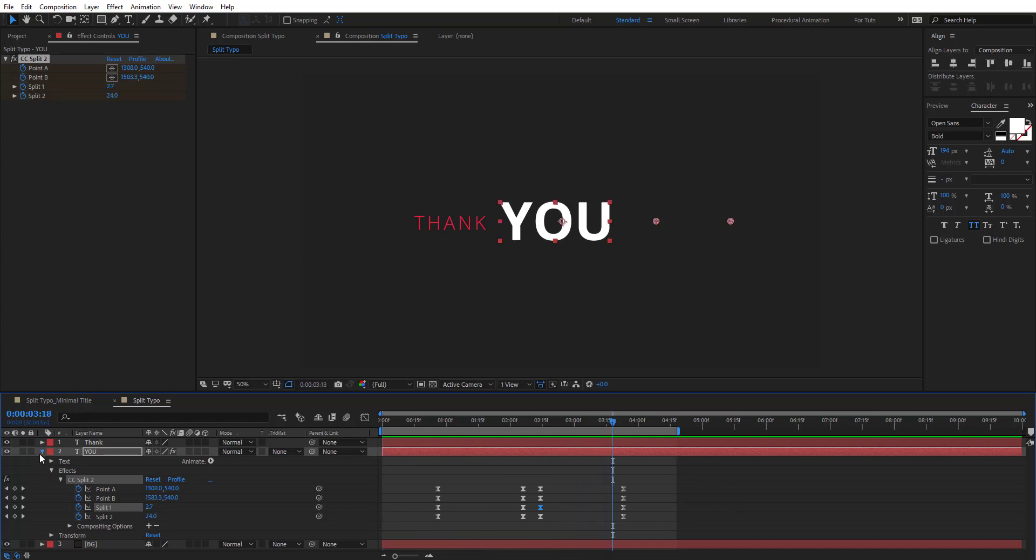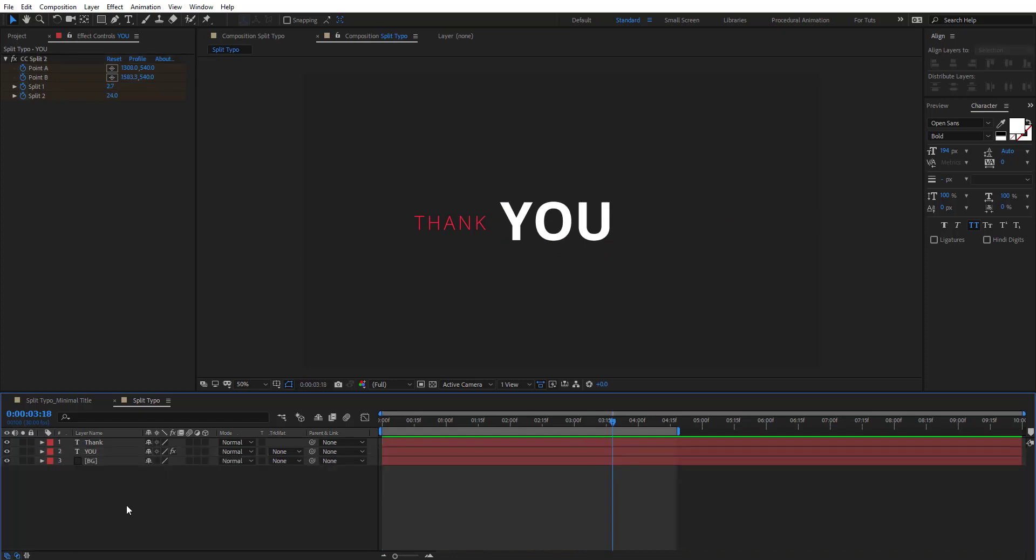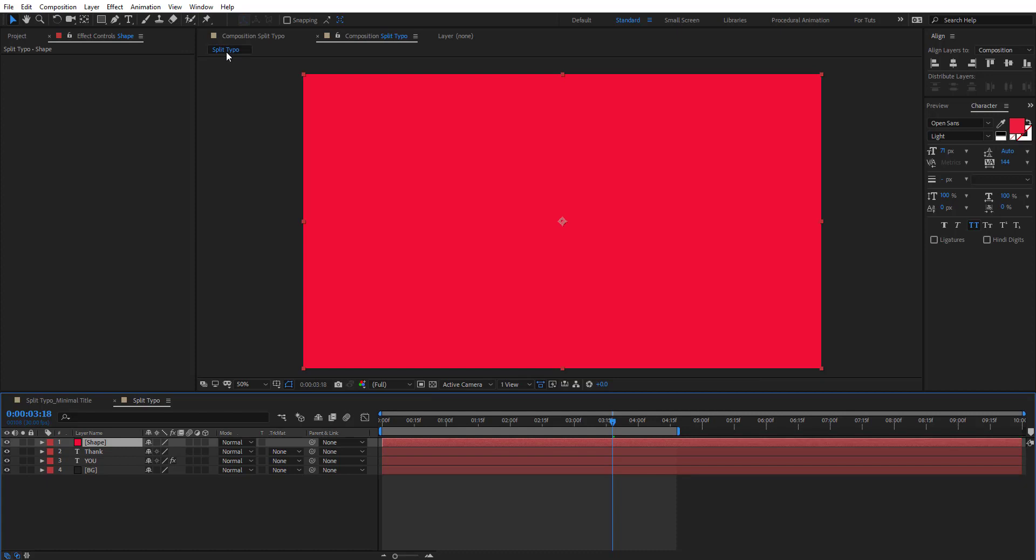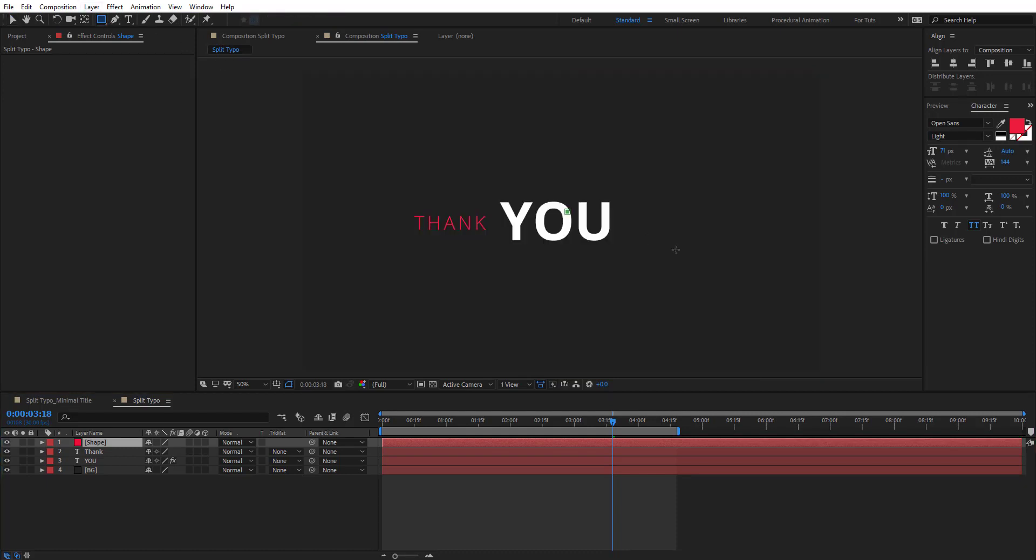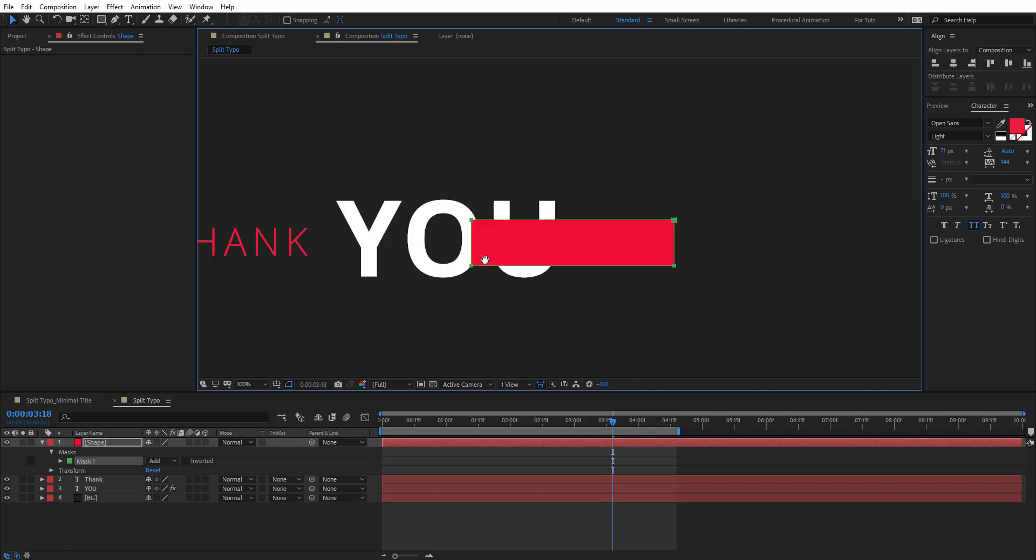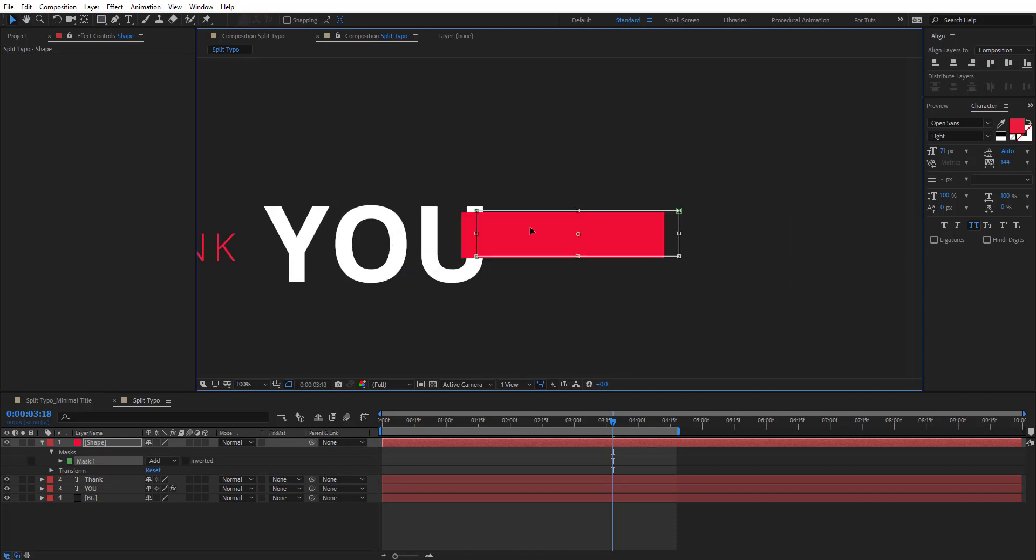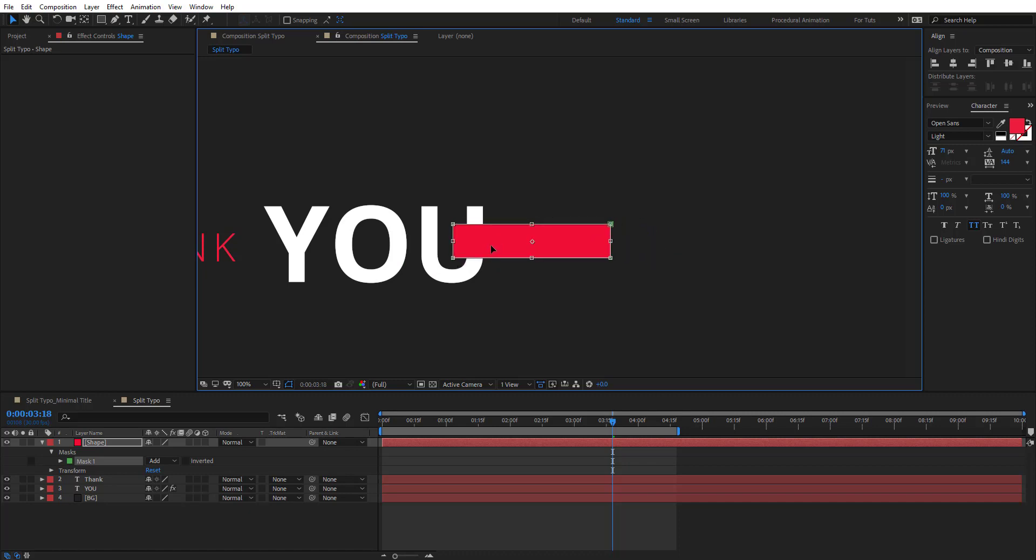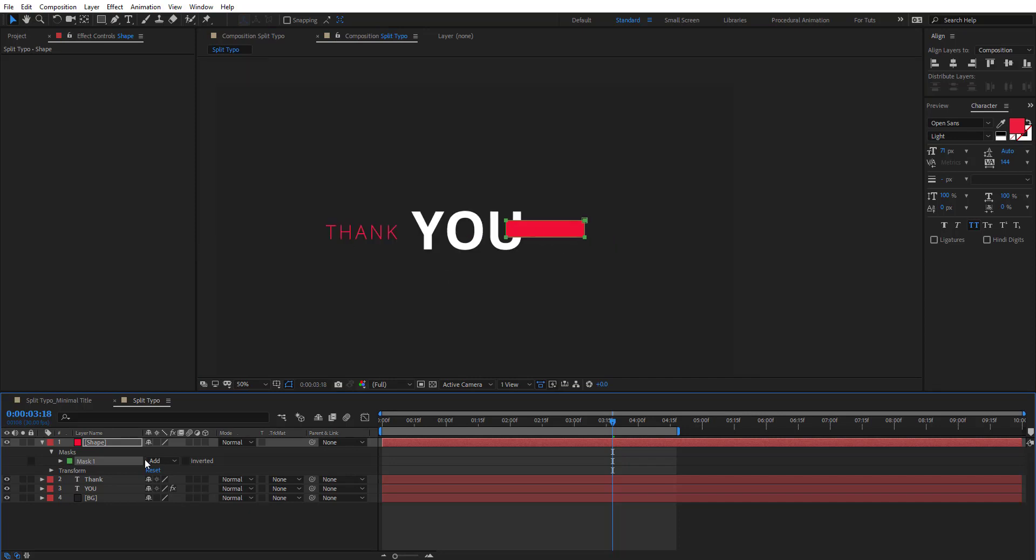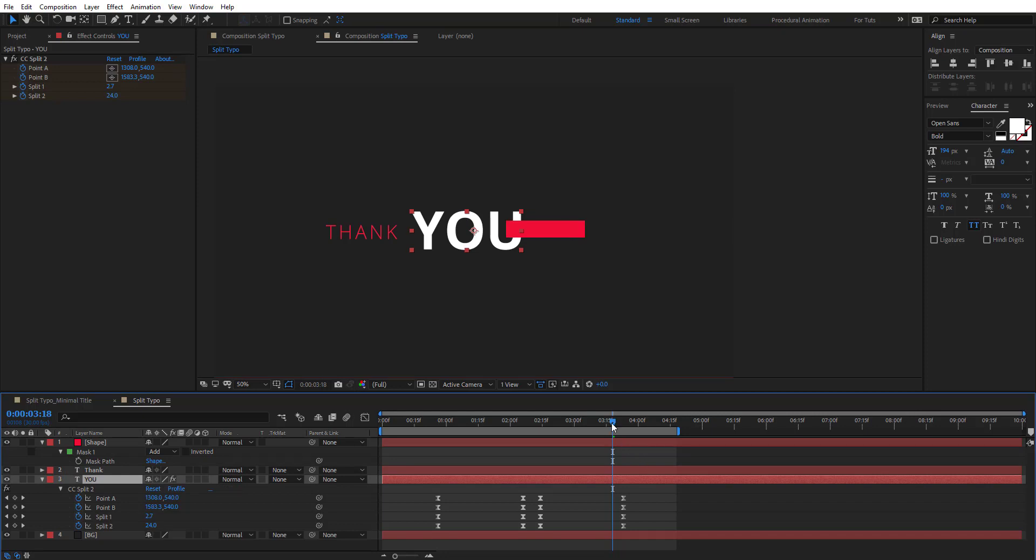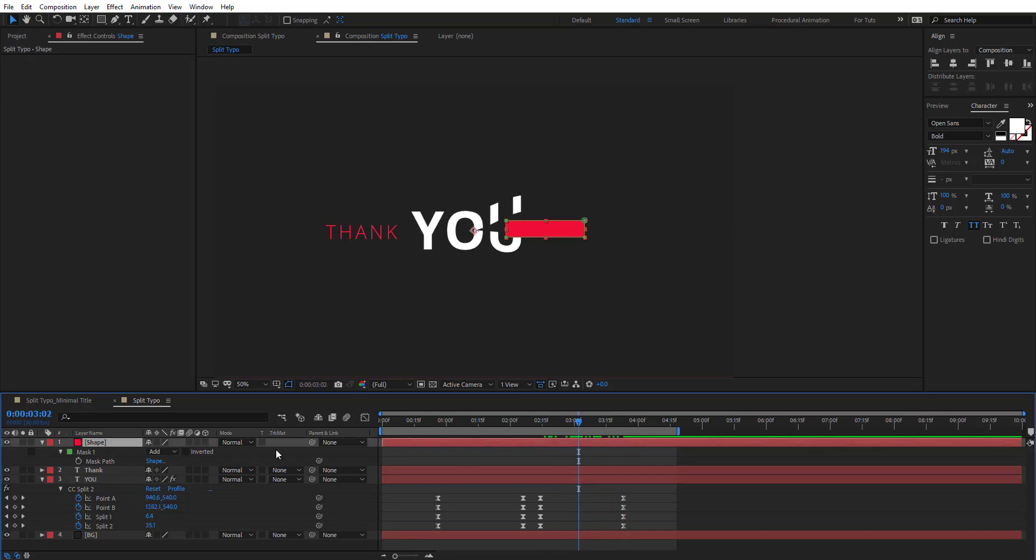Okay, and now we're going to create a new solid. Let's name this 'shape', make it comp size and the same color as this text, and we're going to create a mask right here, just where it's going to be the other text. And hit M to reveal this mask property.